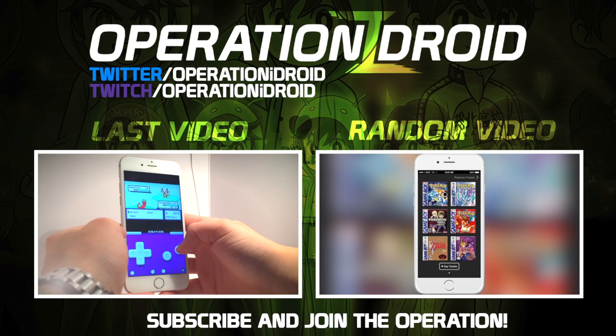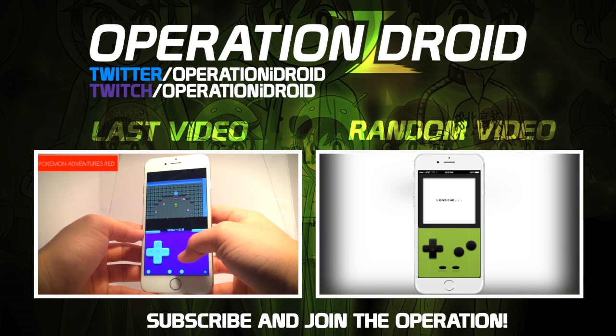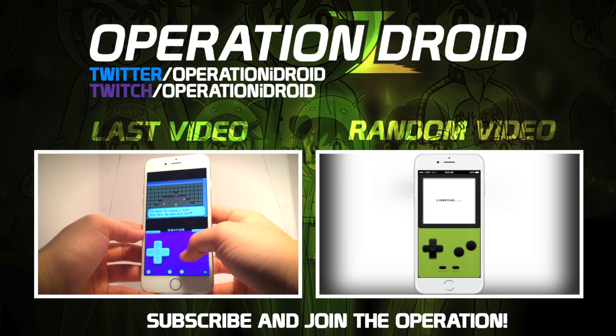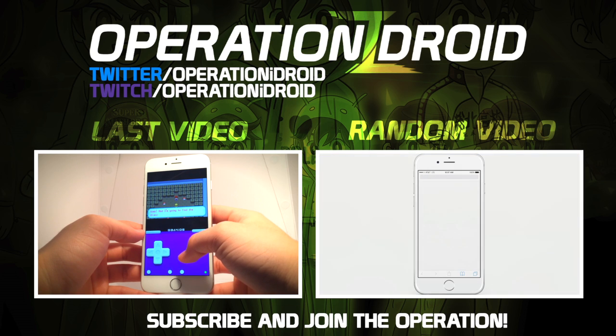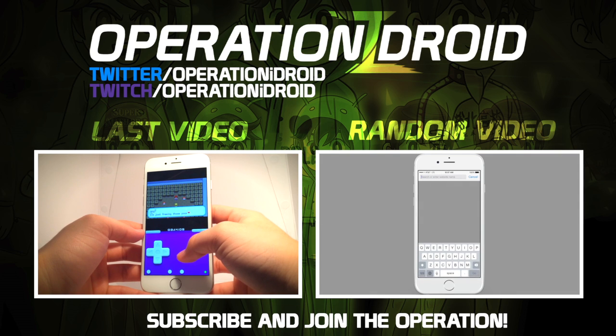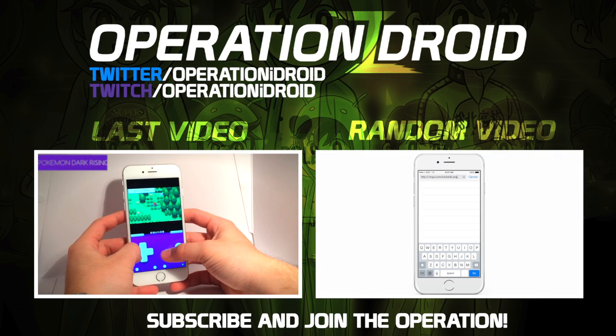Finally, if you're interested in some more awesome videos like this one and more jailbroken content, make sure you click that subscribe button as I make iOS tutorials like this one every week. Thanks for watching, thanks for subscribing, and welcome to the operation.